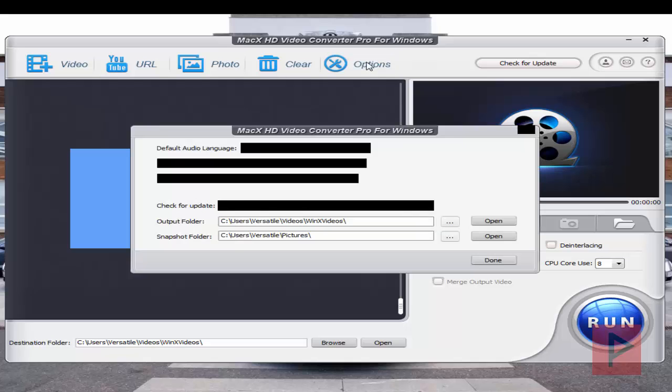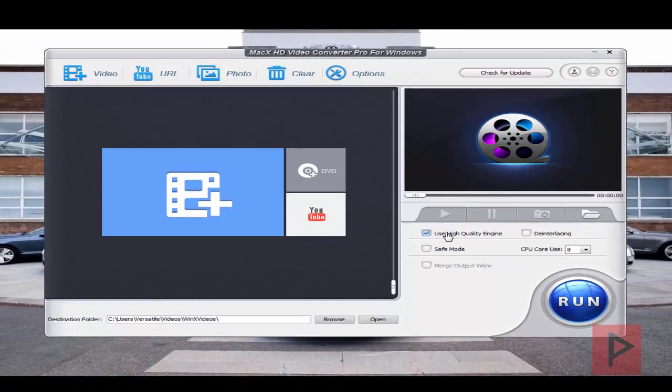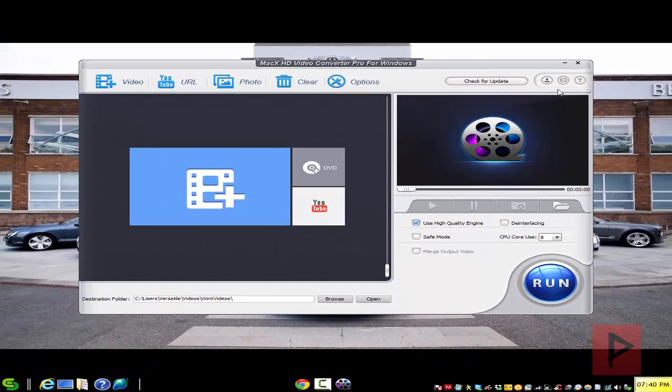If you click on options here, you got more options of what you can change. You could change the default audio language and also some other particular things here that you can see in this video screen. And then that's pretty much it.